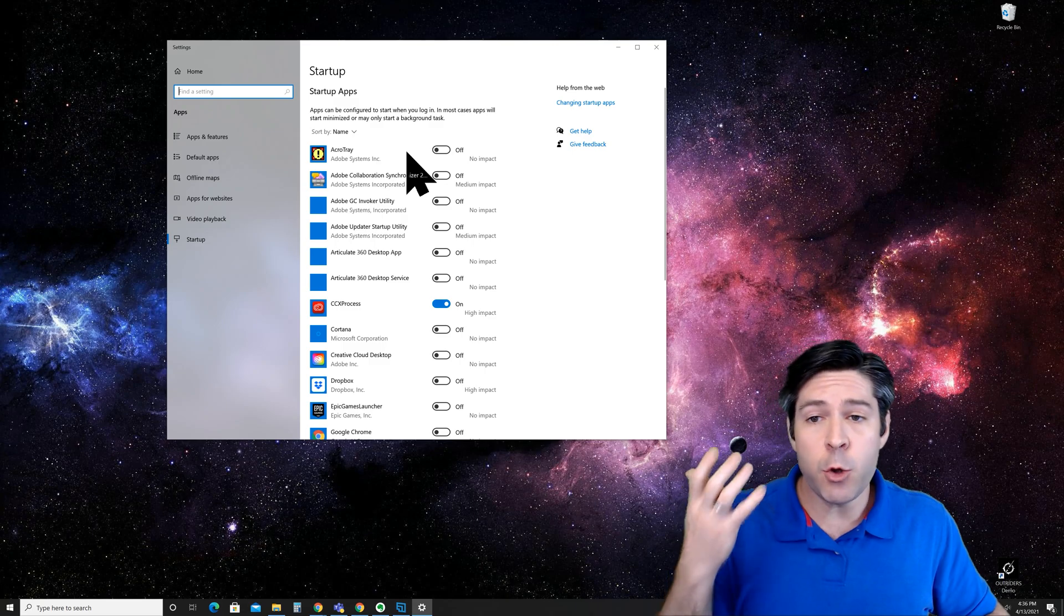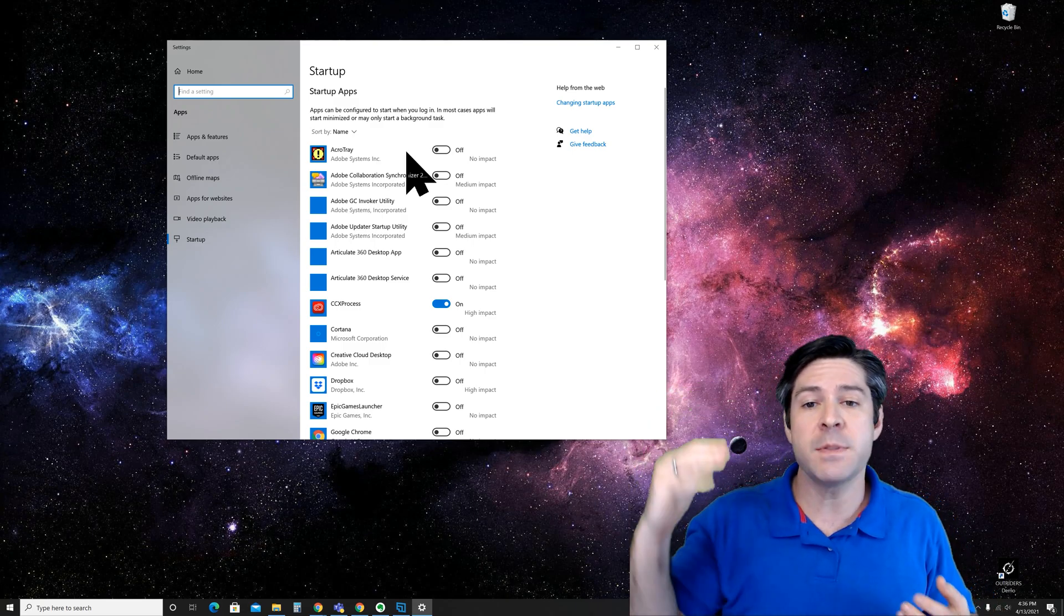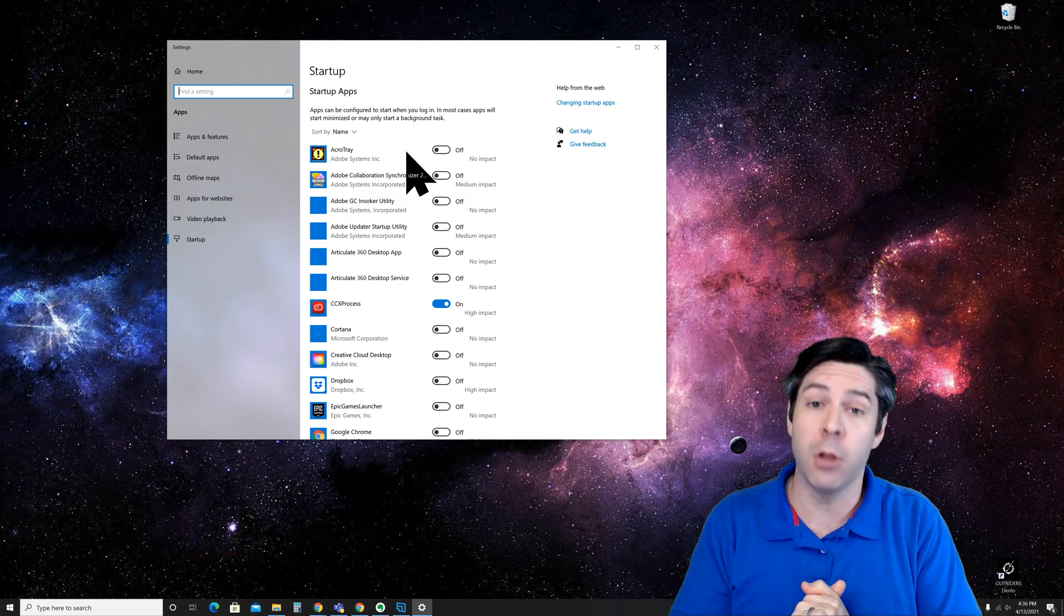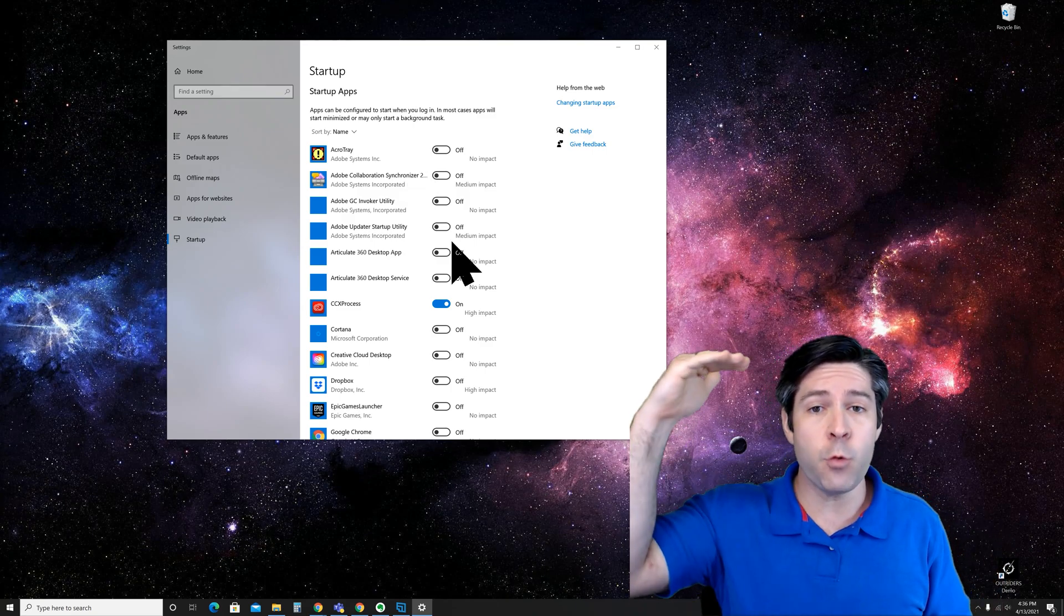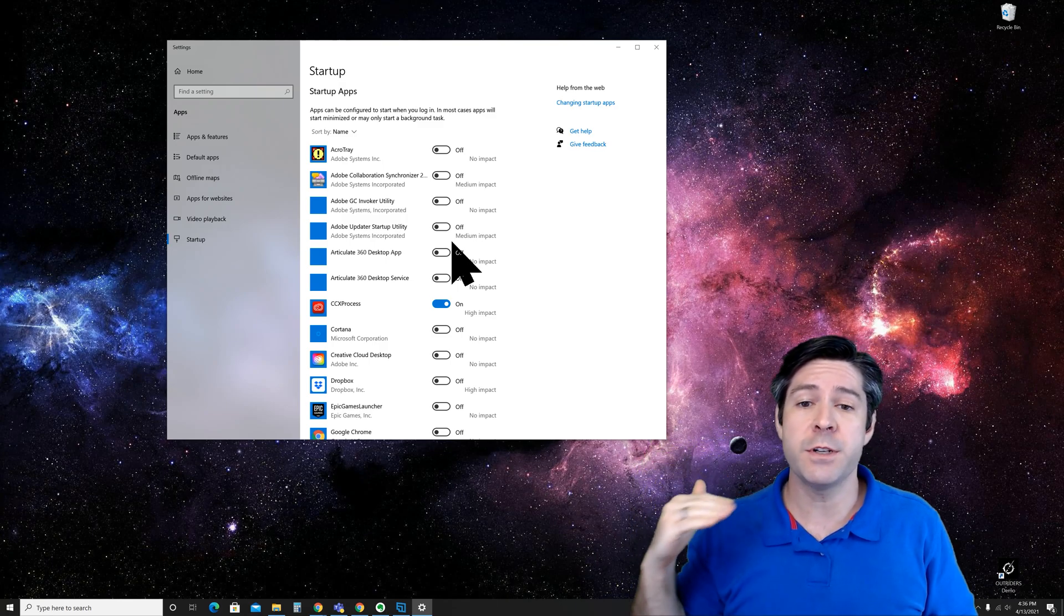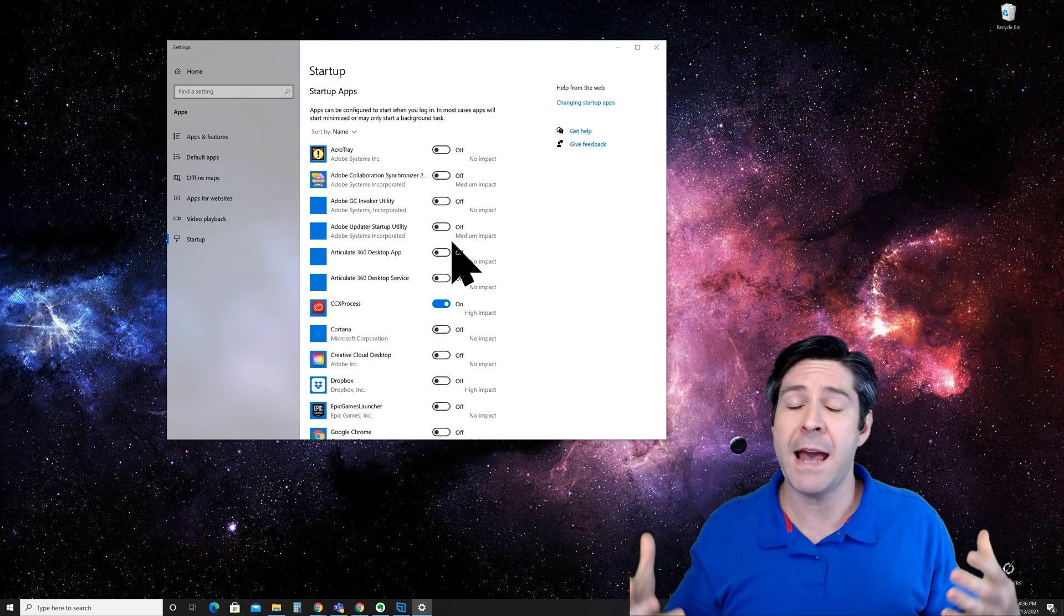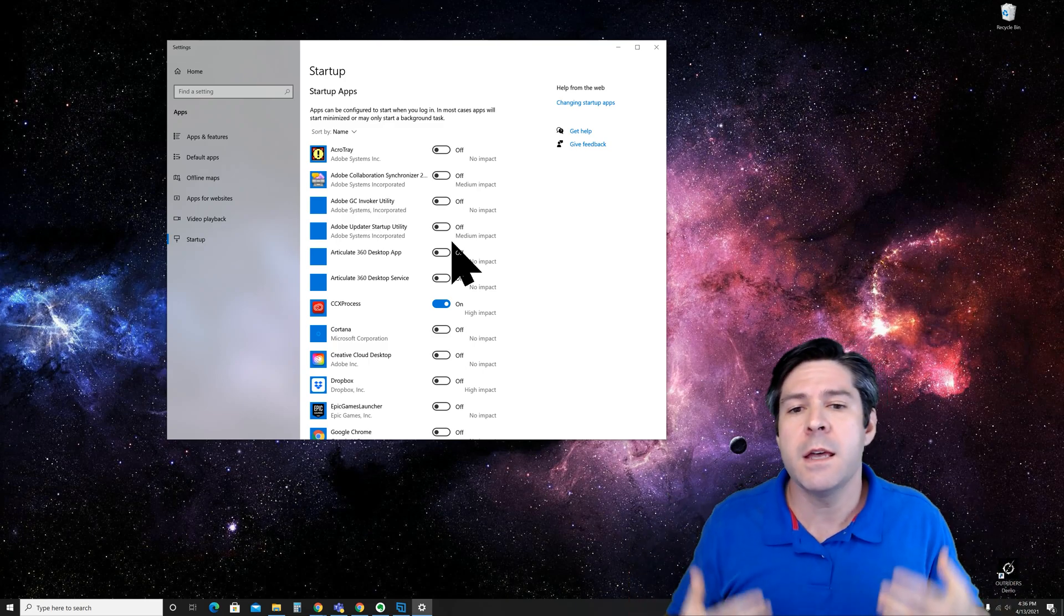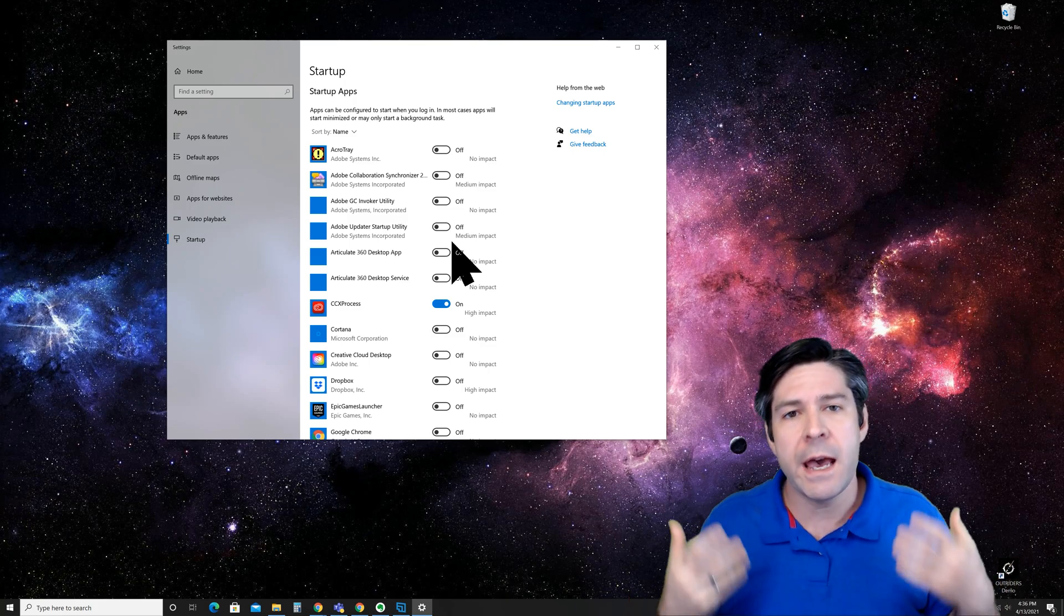Once you have this menu open, you'll see it says startup and startup apps, and it says that you can configure which apps will start once you log in. As you scroll down the list, you can clearly see which apps are enabled and which apps are disabled, and it also tells you the estimated impact that it's going to cause when you boot up your computer. Some of these have no impact, some have medium, some have high impact.